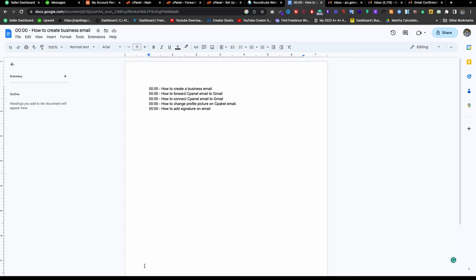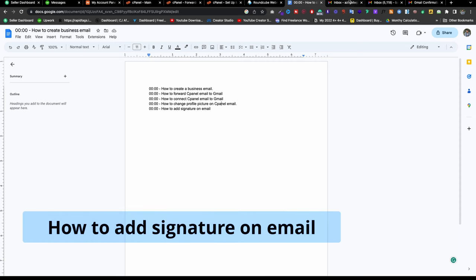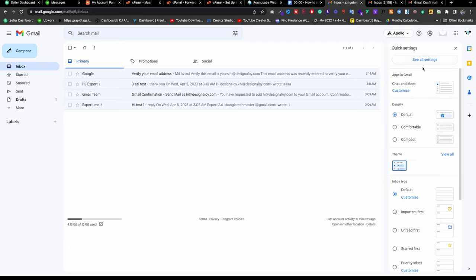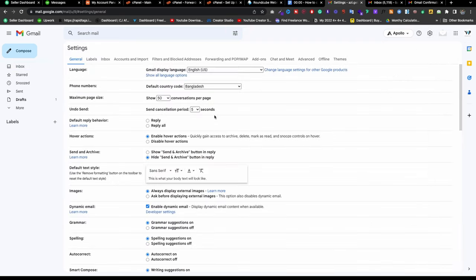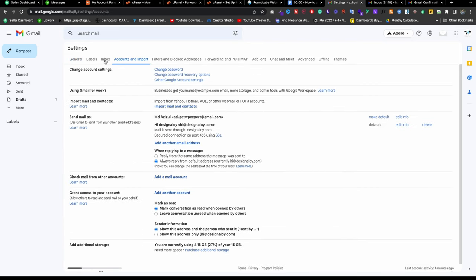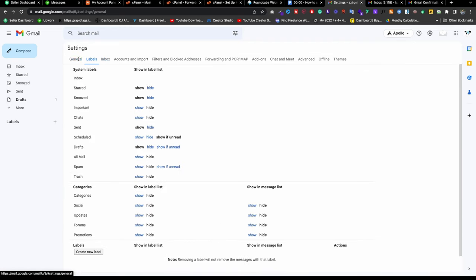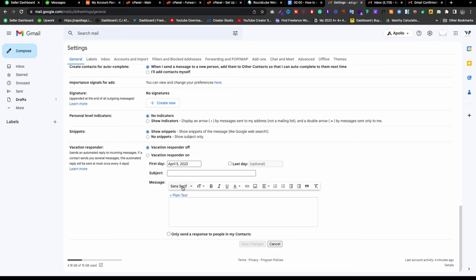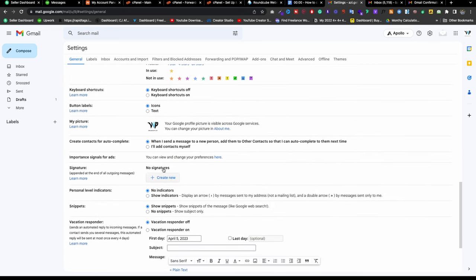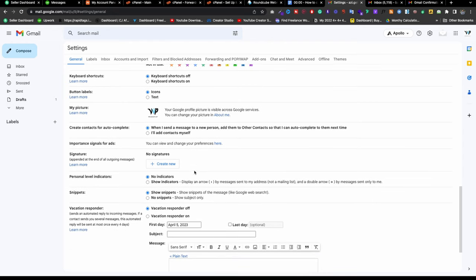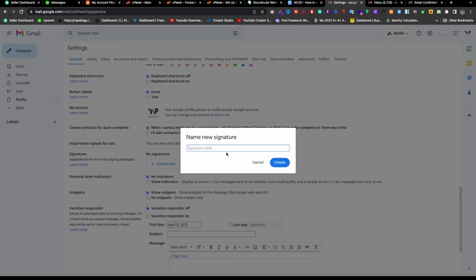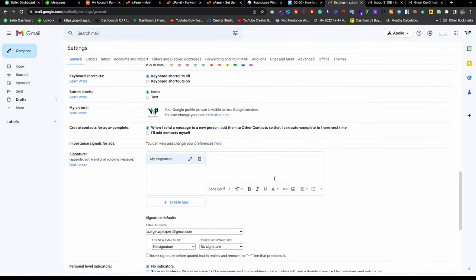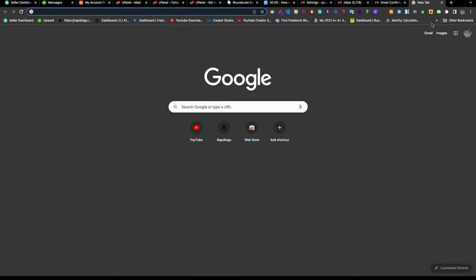The last part is about how to add a signature to your email — it's quite easy. Go back to the gear icon, go to Settings, and find the Signature section. Scroll down to General settings to find it. Click 'Add new,' type a signature name like 'my signature,' and click Create.